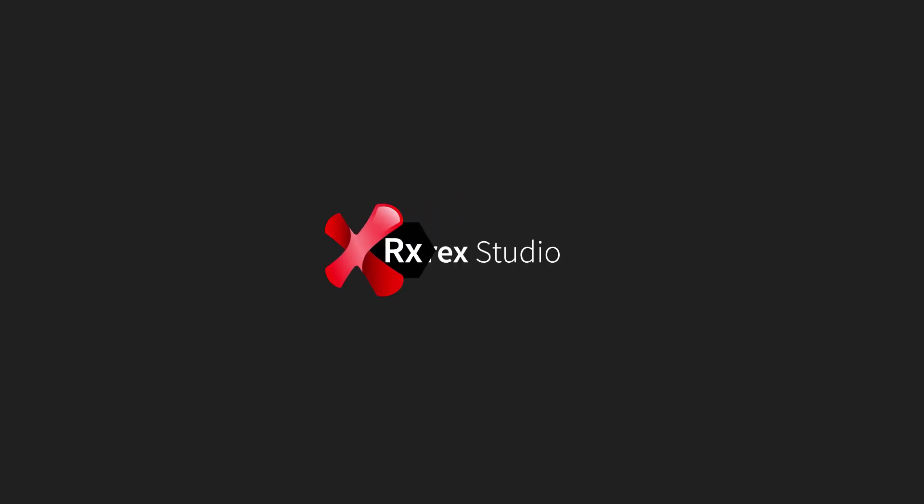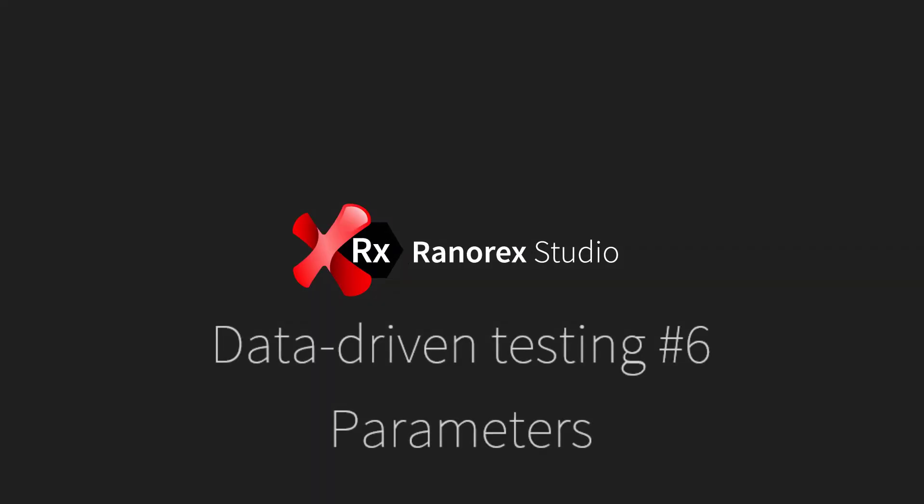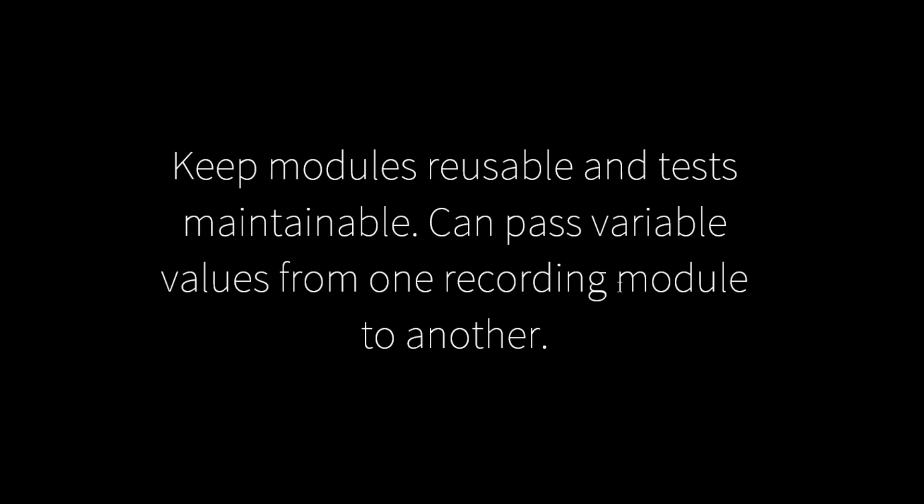Welcome to this, the sixth video in the data-driven testing series: Parameters. Parameters can be considered a data source with only one row, the simplest kind of data source. They are useful for keeping modules reusable and tests maintainable.